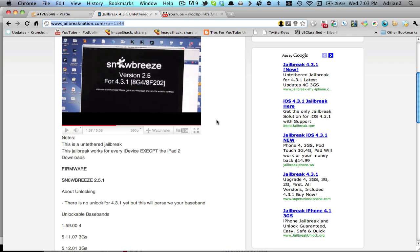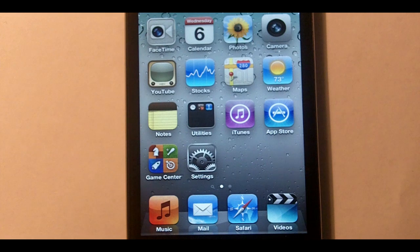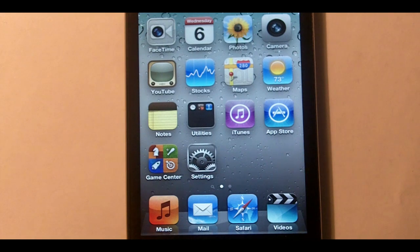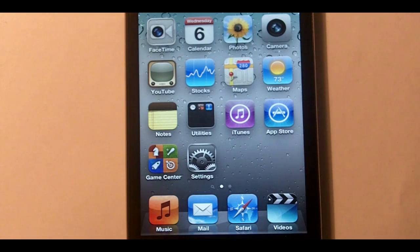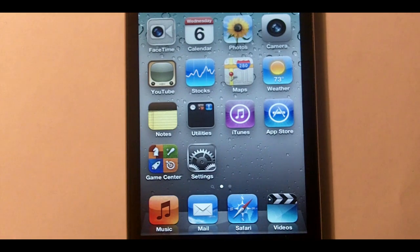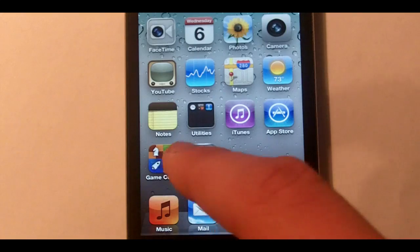I'm going to now show you how to get animated boot logos and enable multitasking gestures so I'll switch over to the iPod right now. Okay guys so here's my freshly jailbroken iPod Touch 4th generation and I'm going to be showing you first how to enable the multitasking gestures.